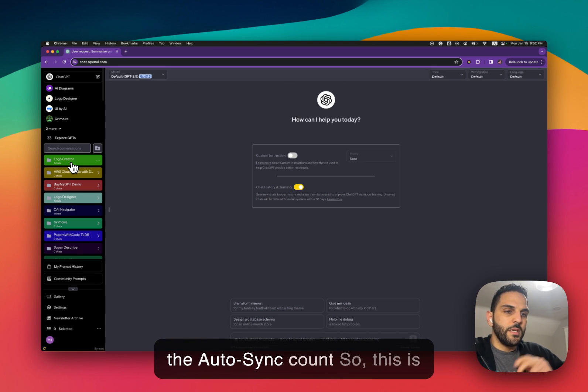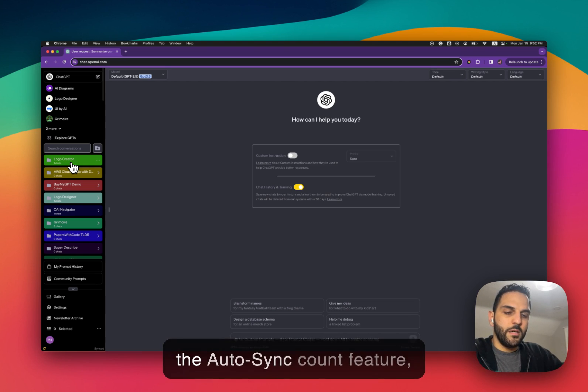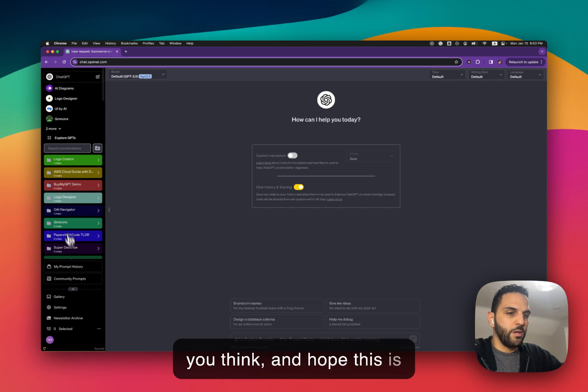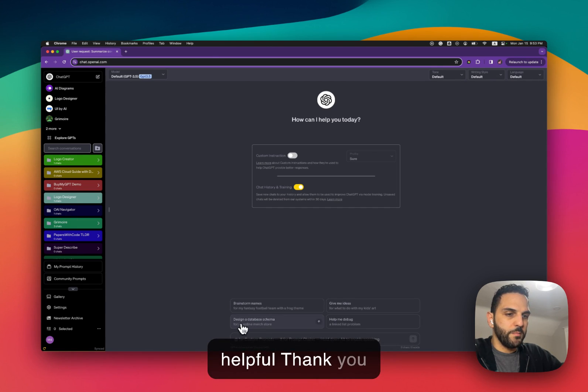So this is the Autosync count feature. Give it a try, let me know what you think and hope this is helpful. Thank you.